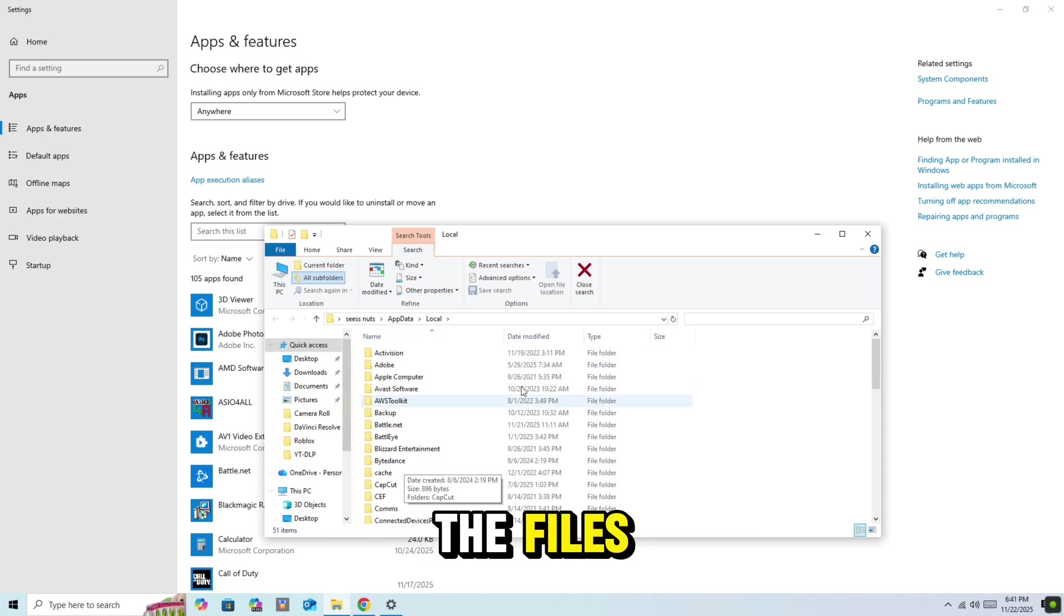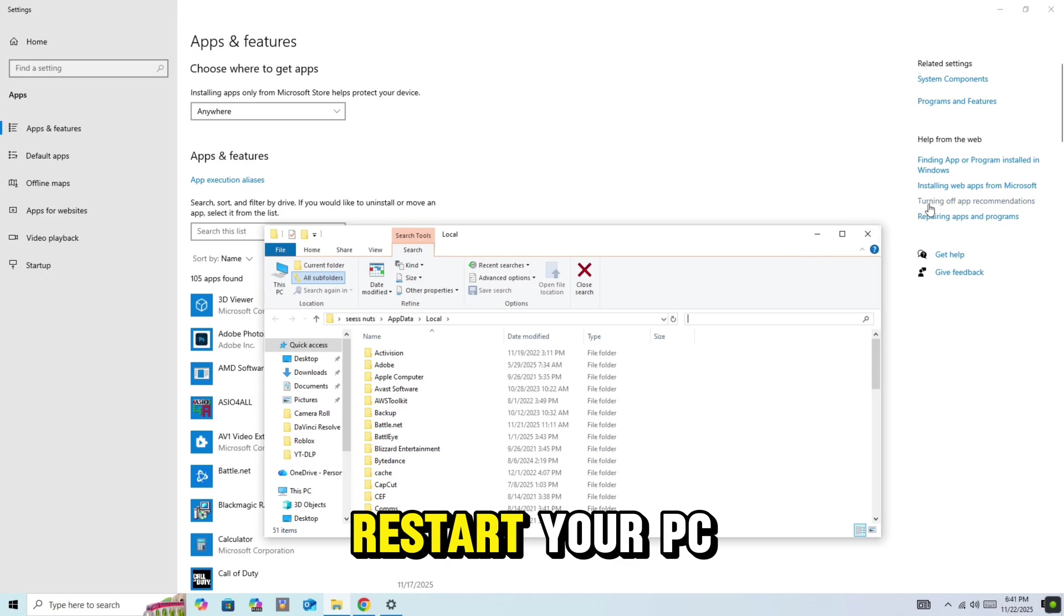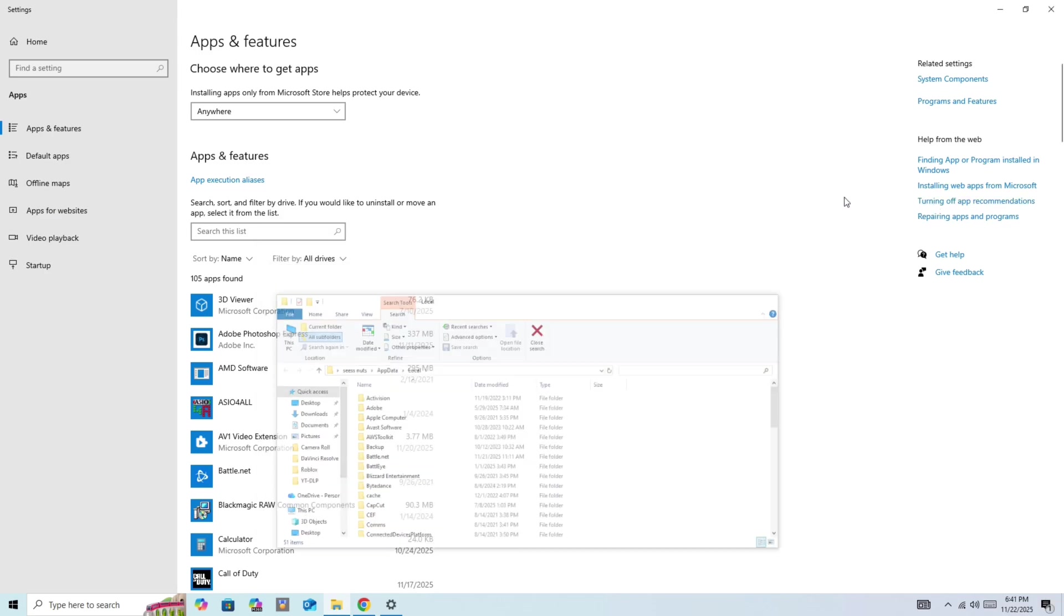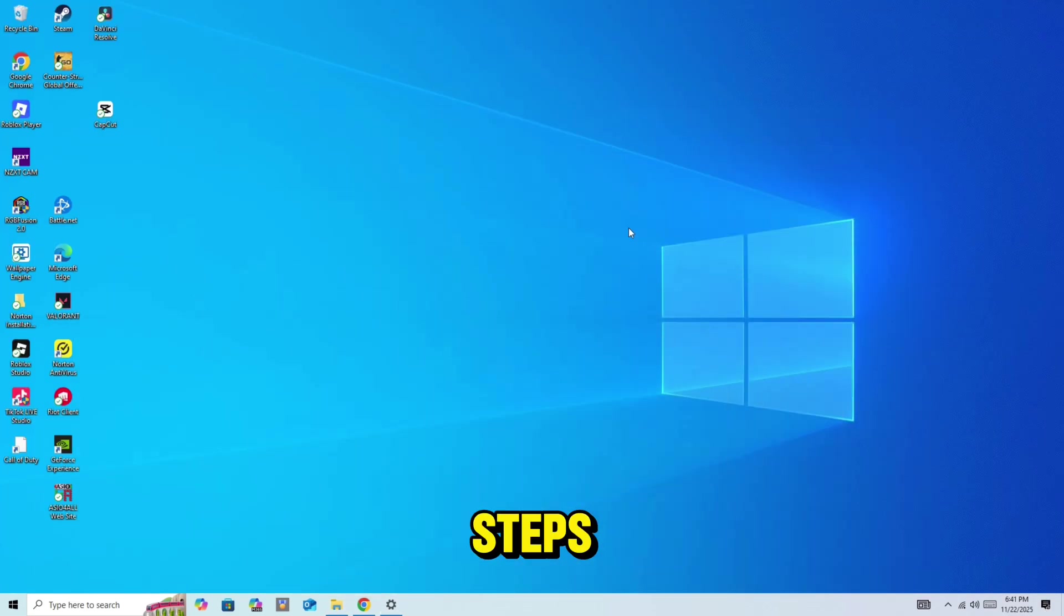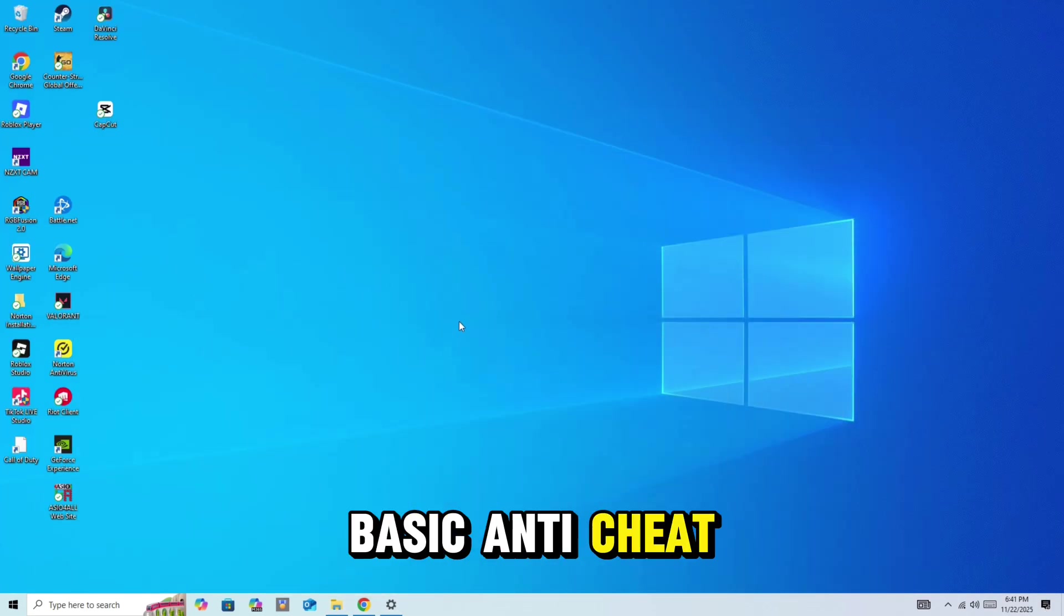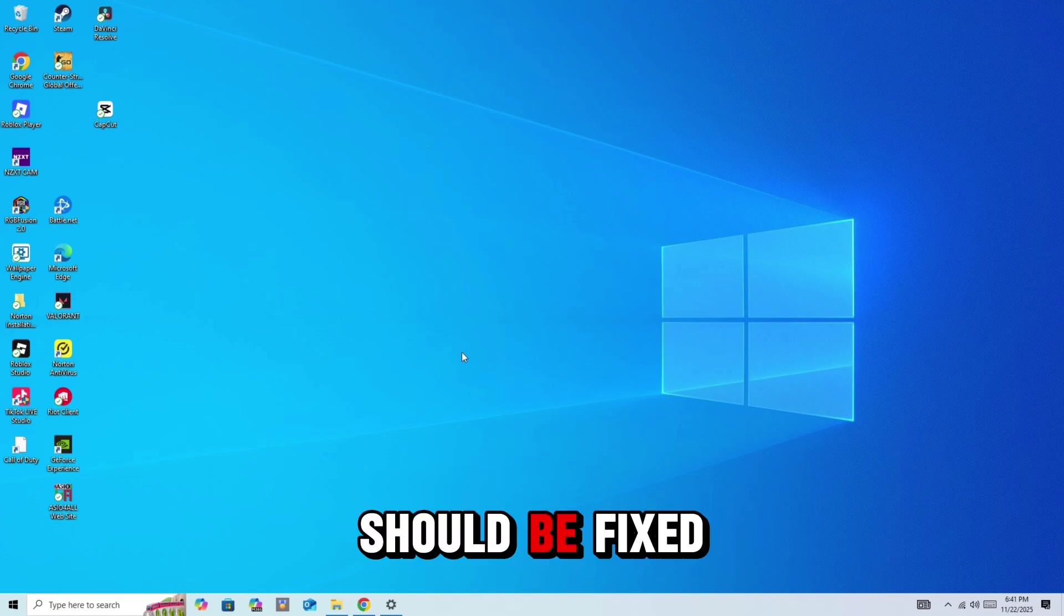Once you've deleted the files, close the window and you can restart your PC. And that's it. After following these steps, FaceIt anti-cheat errors on your Windows 10 or 11 should be fixed.